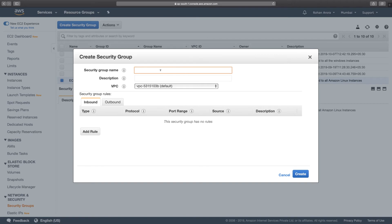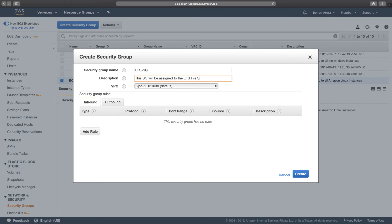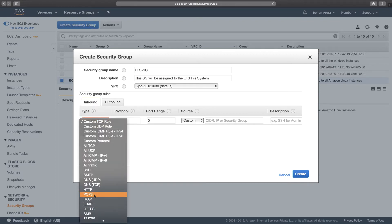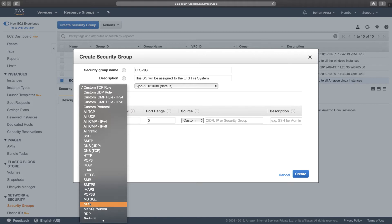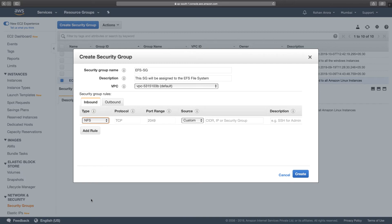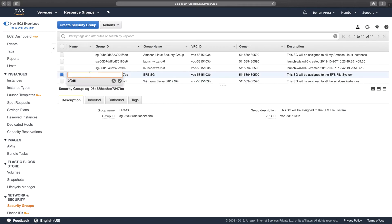Click on Create Security Group again and type in 'efs-sg'. Add a description: 'This security group will be assigned to the EFS file system.' For the inbound rule, allow NFS — because our instances will communicate with this file system over the NFS protocol on port 2049. Set the custom source to be the security group ID of the EC2 instances, then click Create. So the prerequisite is two security groups: one for instances (ec2-sg) and one for the EFS file system (efs-sg).